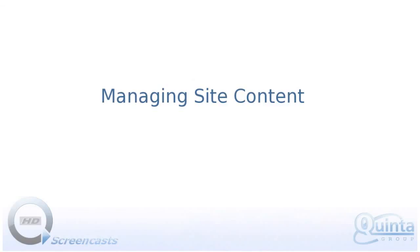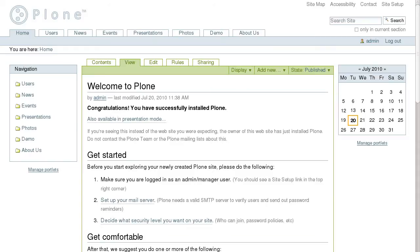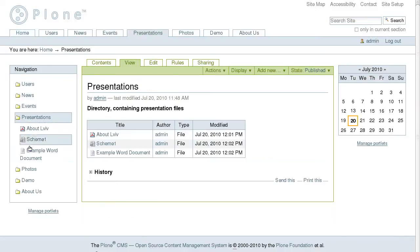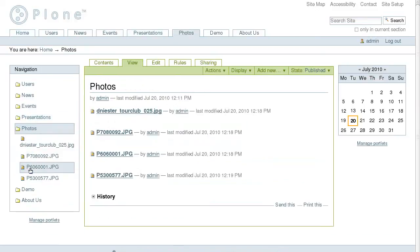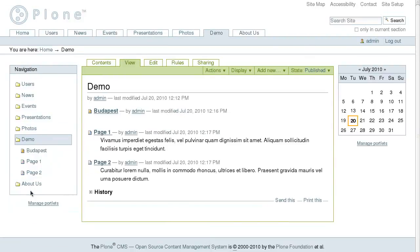Content management on a Plone site is very easy. We have some folders in the root of the site which are displayed in the navigation portlet. Each folder contains a number of different pages, images, news items, files, and other subfolders.